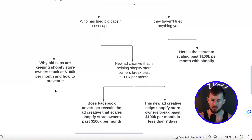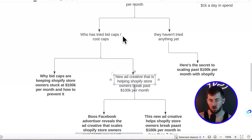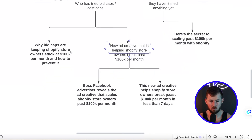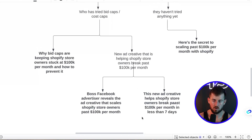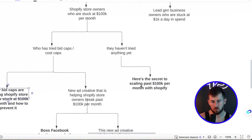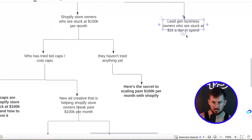From here, I want to look at different hooks we can start writing. For example: 'Why bid caps are keeping Shopify store owners stuck at $100k per month and how to prevent it.' Or: 'New ad creative that is helping Shopify store owners break past $100k a month.' That second one isn't related to bid caps, but it's effective because I'm calling out something new — something they haven't tried already. It's a new strategy, a new way. It grabs their attention. These are all big swings — introducing a whole new strategy, calling out something they've tried and failed with, or presenting something they haven't tried yet.